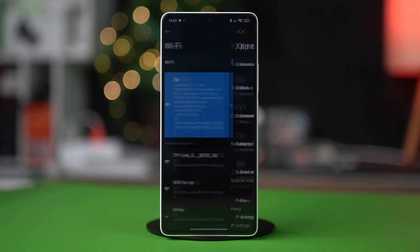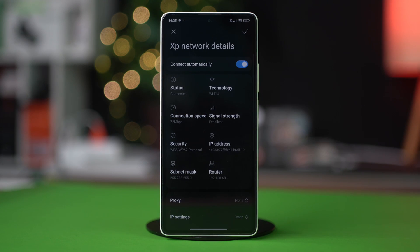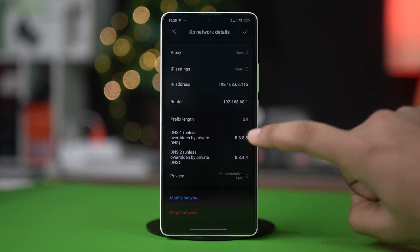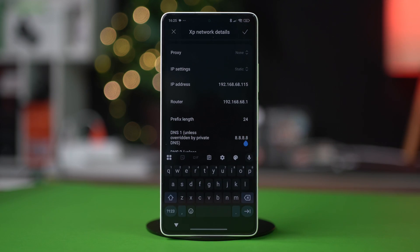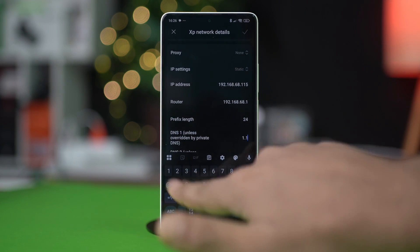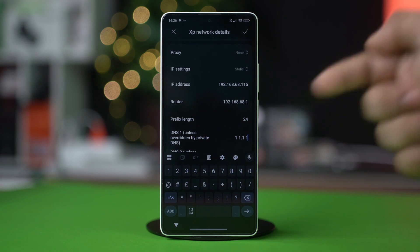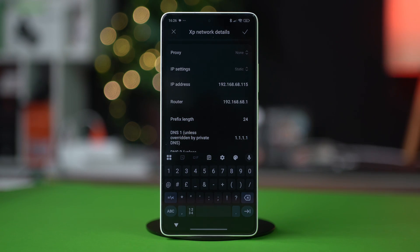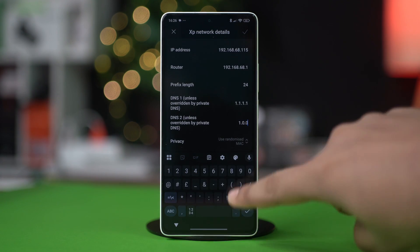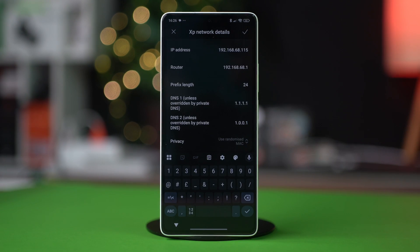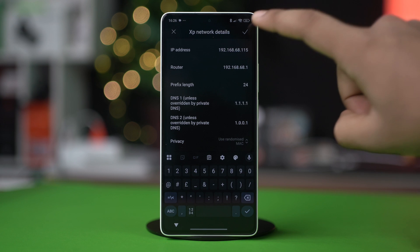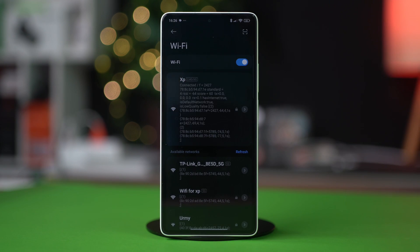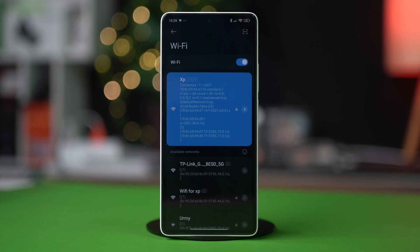If that did not fix the problem, come back here and this time on the DNS1 section type 1.1.1.1, then on the DNS2 section type 1.0.0.1. Once done, hit the check mark at the top to confirm your action.